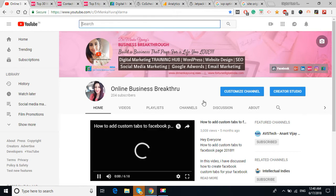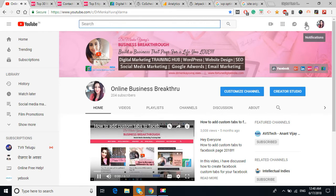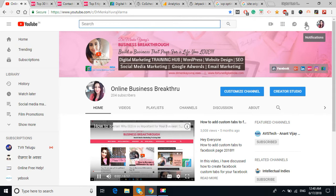Simply subscribe to my channel and don't forget to click the notification bell so that you'll get all the updates, whatever I'm posting, the videos about the marketing, about the promotion, and the website planning.